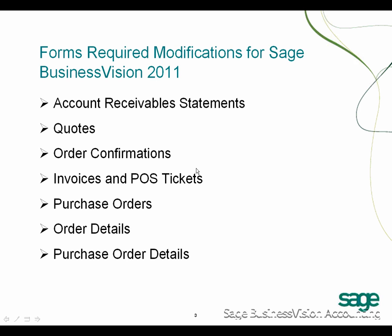Here are the forms that will require modifications to work with Sage Business Vision 2011: Account Receivable Statements, Quotes, Order Confirmations, Invoices, POS Tickets, Purchase Orders, Order Details, and Purchase Order Details.